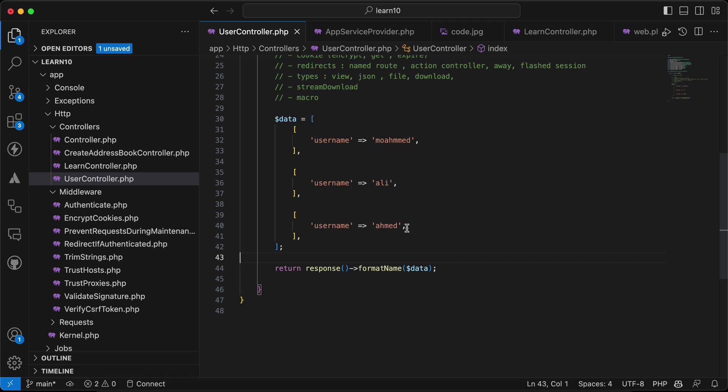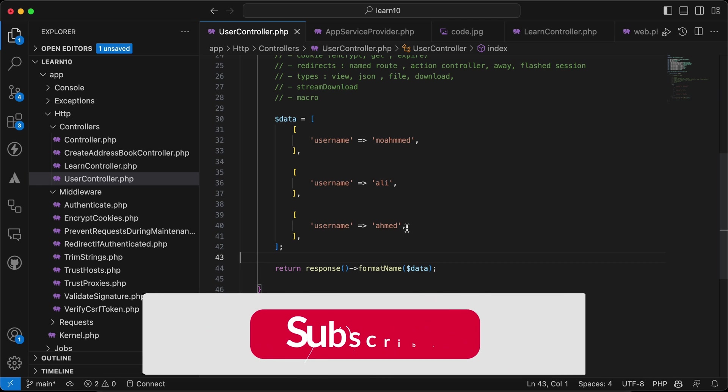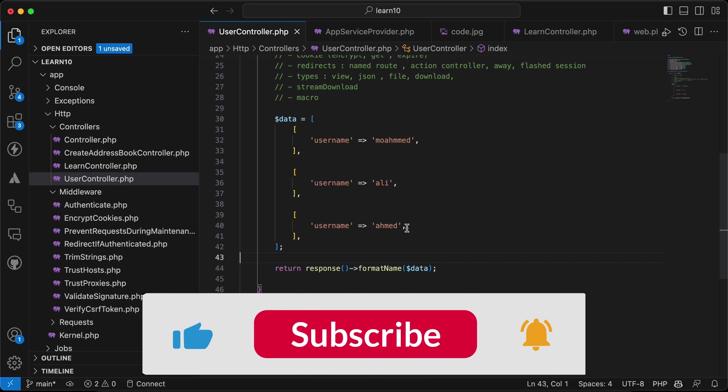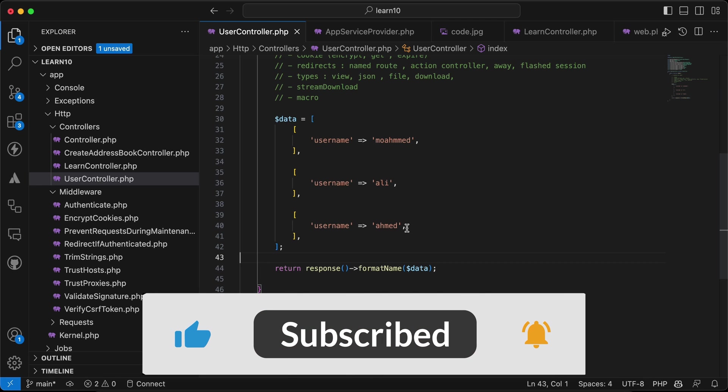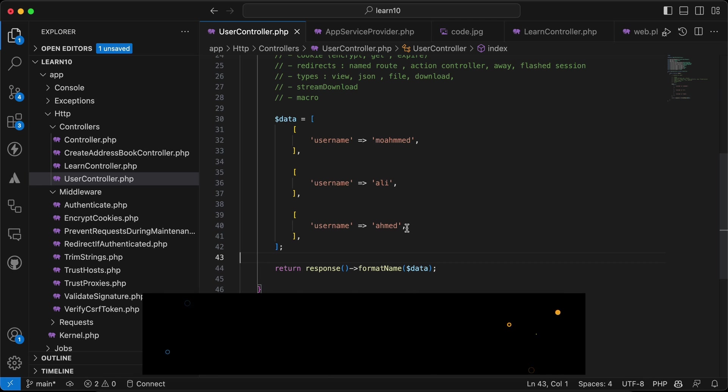Those are some quick tips about responses in Laravel. If you found it useful, support me by clicking like, share, and subscribe. See you in the next videos.